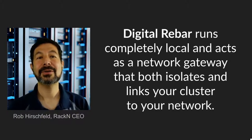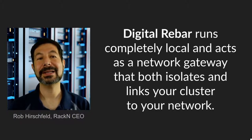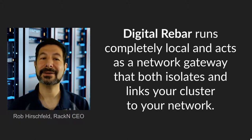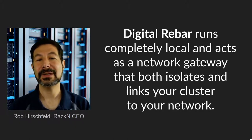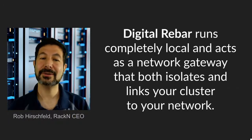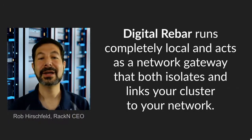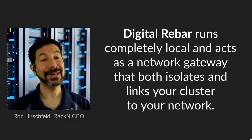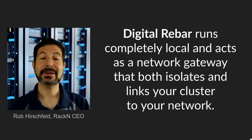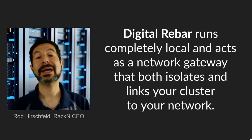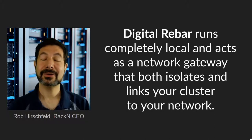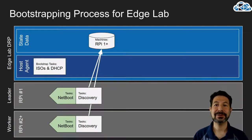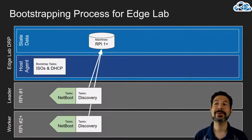It's important to know that Digital Rebar runs completely local. It acts as a network gateway that isolates the system from your network. So you can PXE boot and do everything you need right in that environment, just like it was a real Edge data center where the access is protected and controlled.